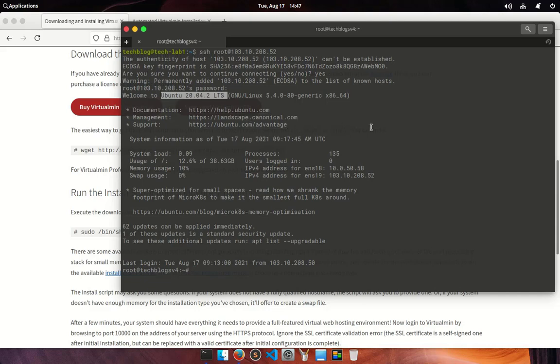In order to execute the installation script you need a sudo privileged user account. I had logged in with root account, make sure that you have sudo privilege.